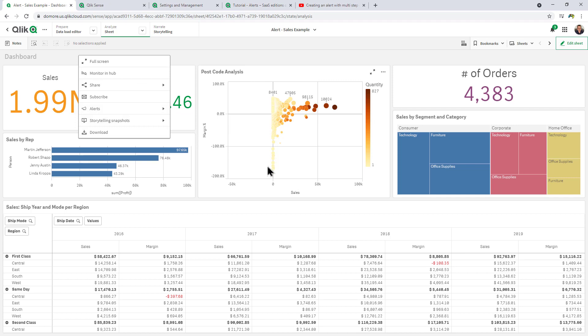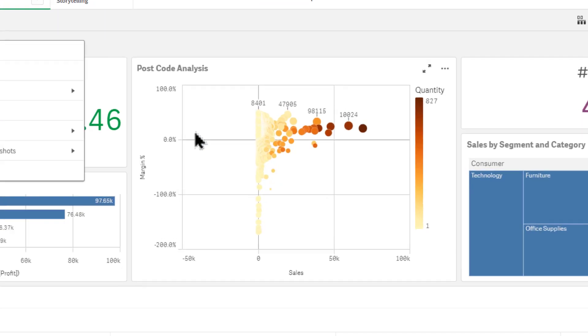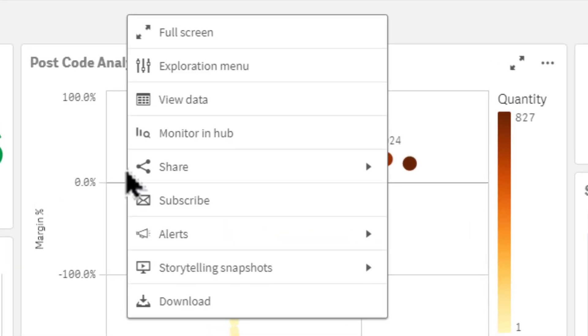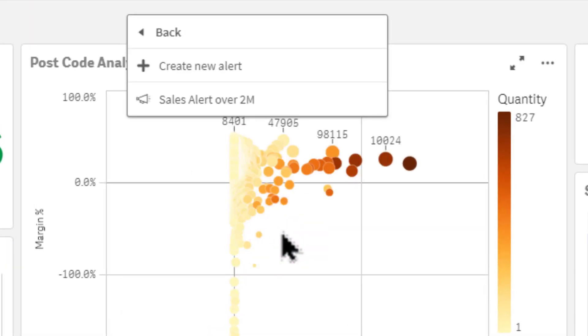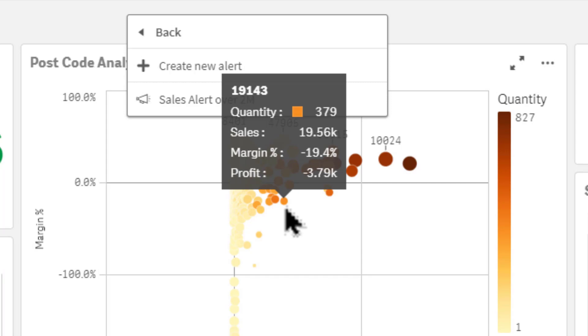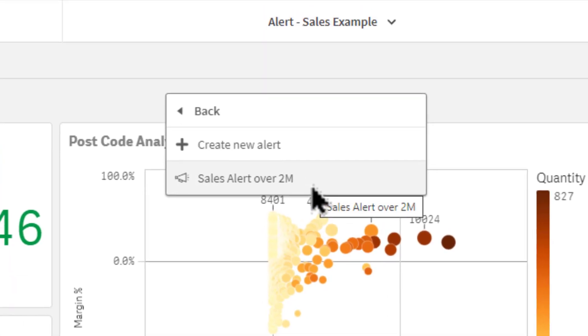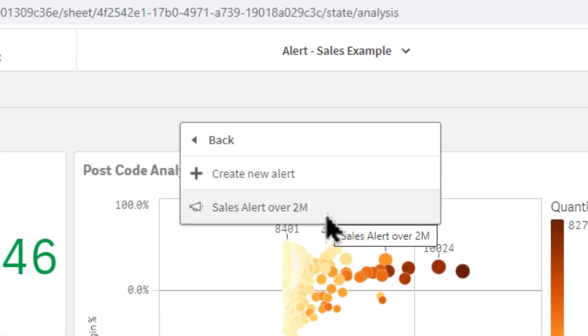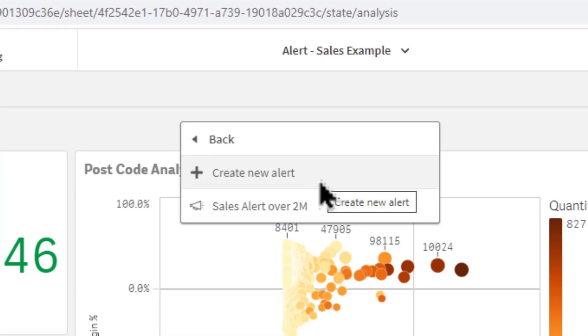I'm just going to right-click here, select Alerts. If you have any alerts created already, you can select the name of the alert and it'll allow you to edit an existing alert, but in this case we're going to create a new alert.